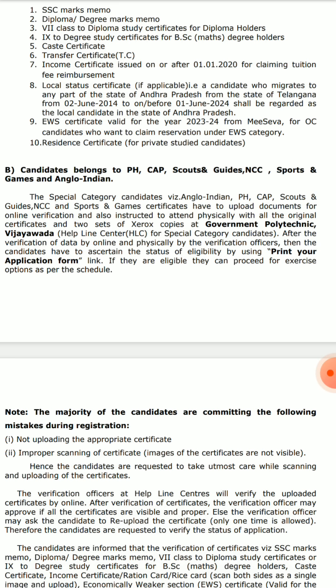After verification of data online and physically by the verification officer, candidates have to check the status of eligibility using the 'Print Your Application Form' link. If they are eligible, they can proceed to exercise options as per schedule. For special category students, there are two different counseling days — July 14th and July 17th online counseling. You can select candidate registration, upload your certificate, and complete the remaining process.